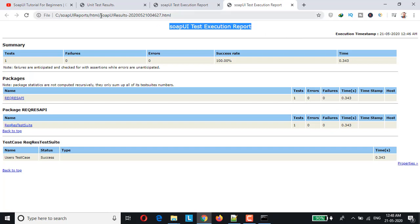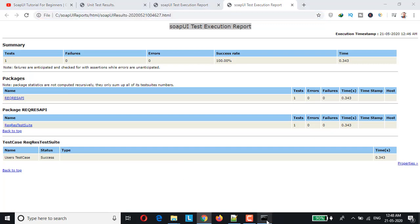And you can also generate the reports dynamically. So next time when I rerun it, I should be able to see a new set of report being generated in the html folder.